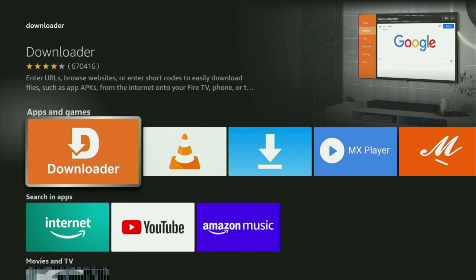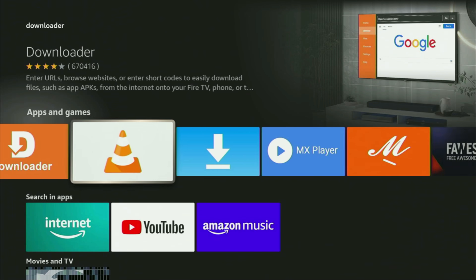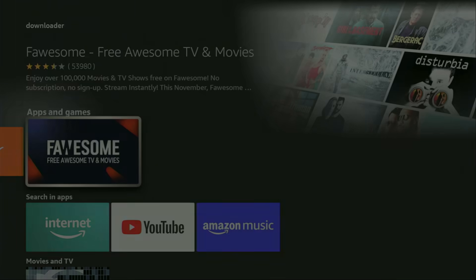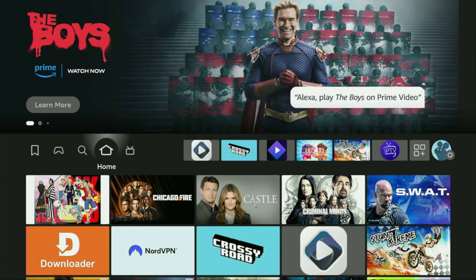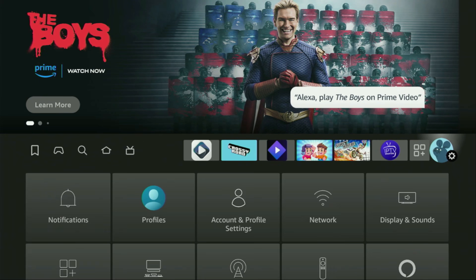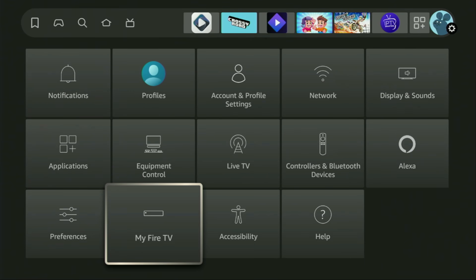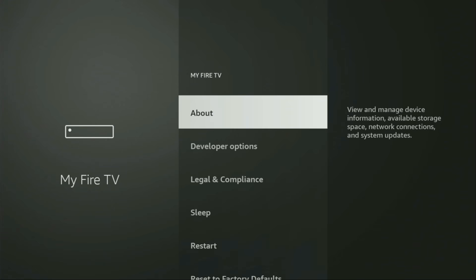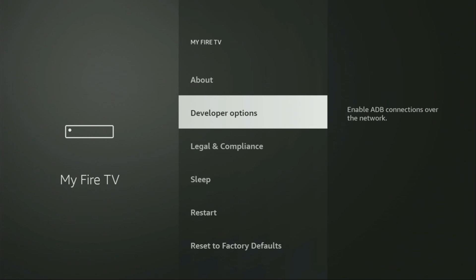But after you got the Downloader, it's not over yet — you still have to set it up. In order to actually use the Downloader, you have to go to the settings on your Fire Stick. Click on that button with the gear icon, then scroll down and go to My Fire TV. Let's open it, and from here you'll have to turn on the developer options on your device.